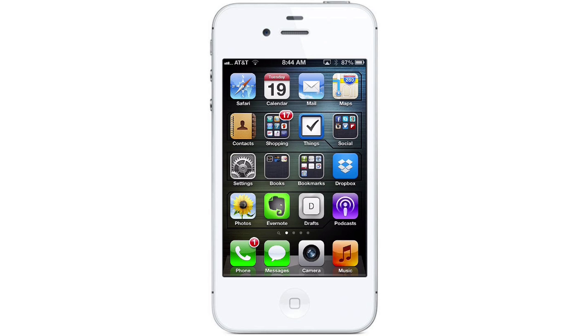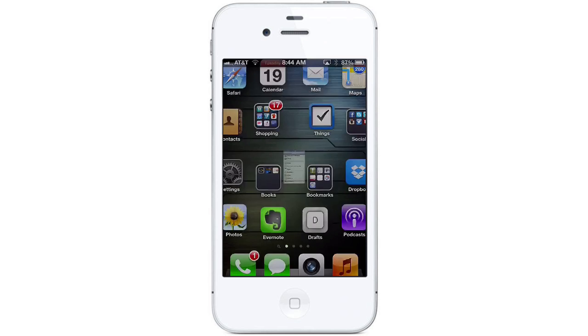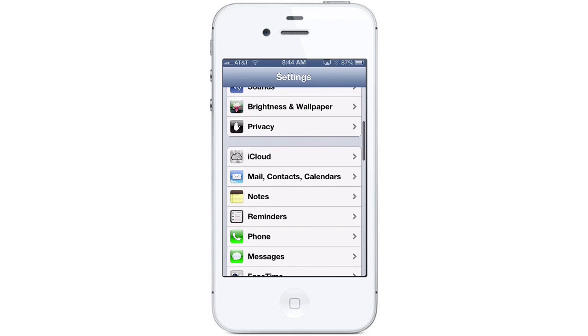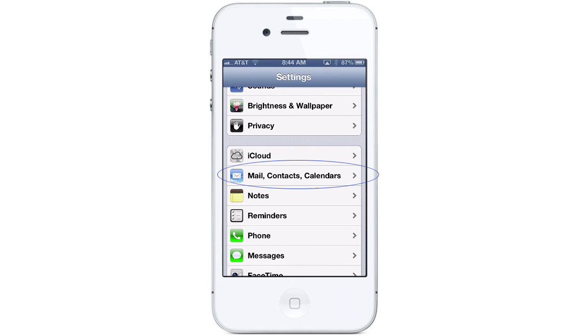First, we're going to start by tapping on the Settings app on the home screen. Scroll down until you find the button that says Mail, Contacts, and Calendars.